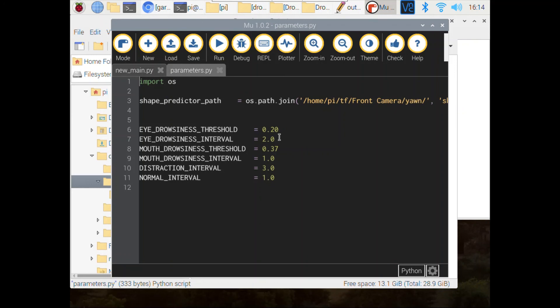That is really all for the user camera — the driver camera introduction. If you have any questions, feel free to drop them in the comments and I'll answer them as quickly as possible. Thank you and bye.